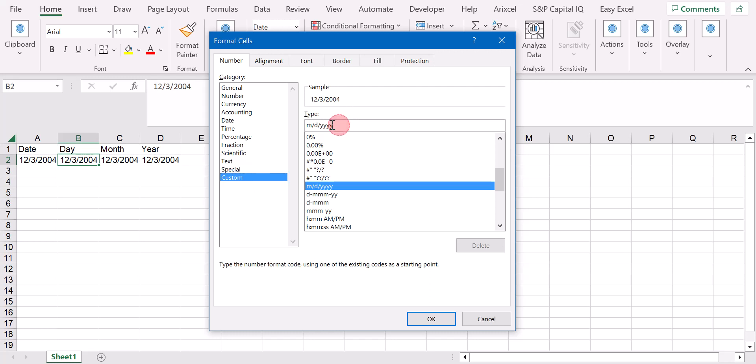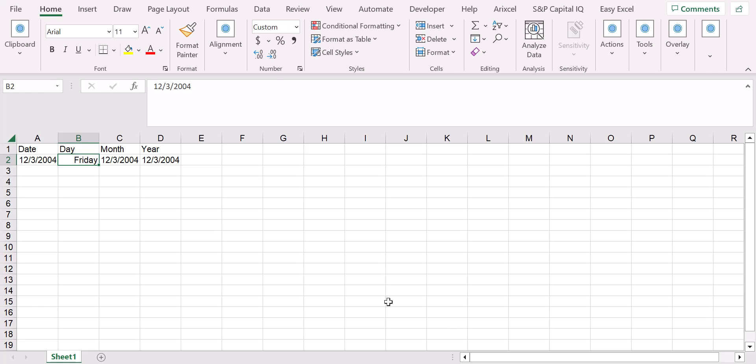As a type, we indicate the day that in Excel is indicated by dddd, so four times d, and we press OK. As you can see now, I see the day as Friday because I just modified the custom format of the cell.